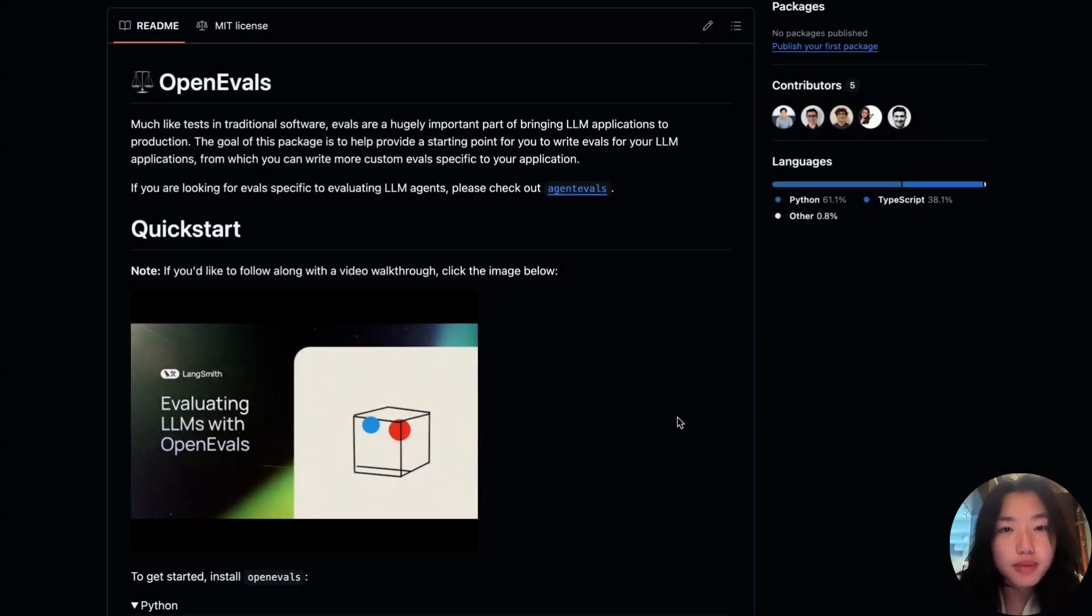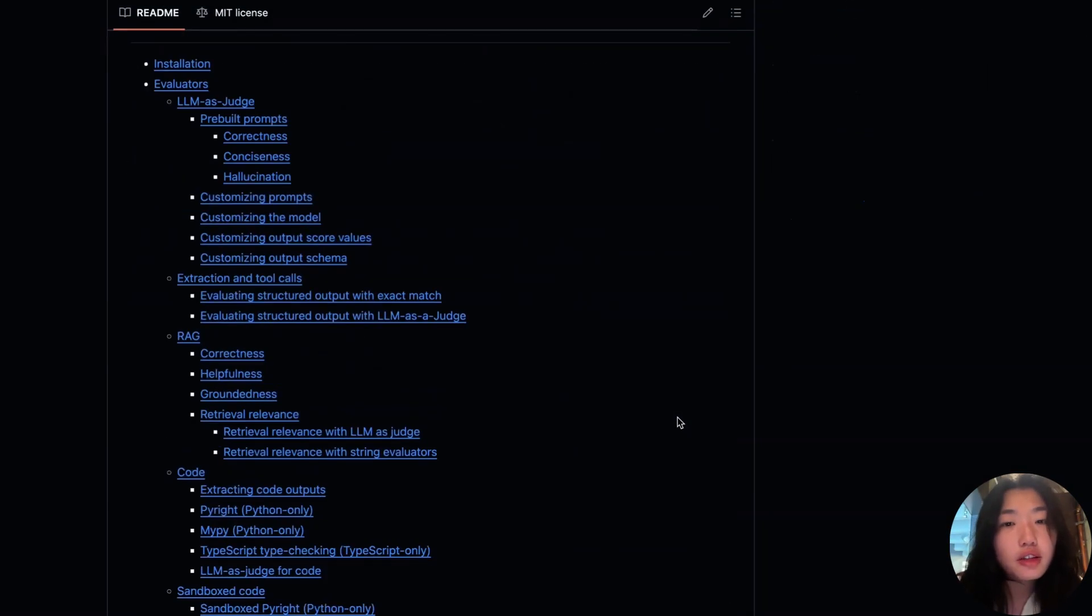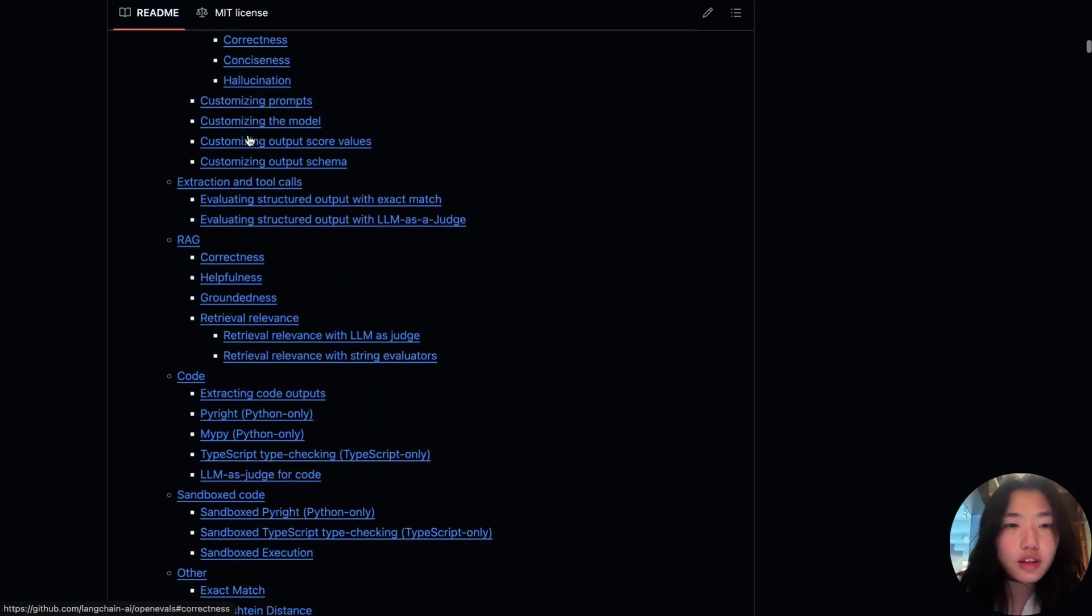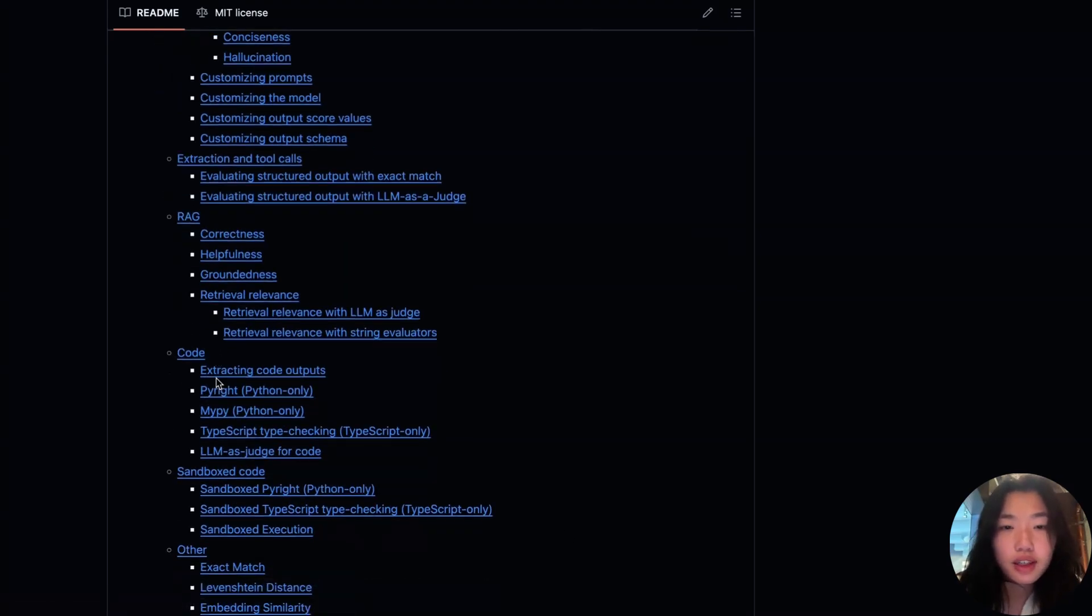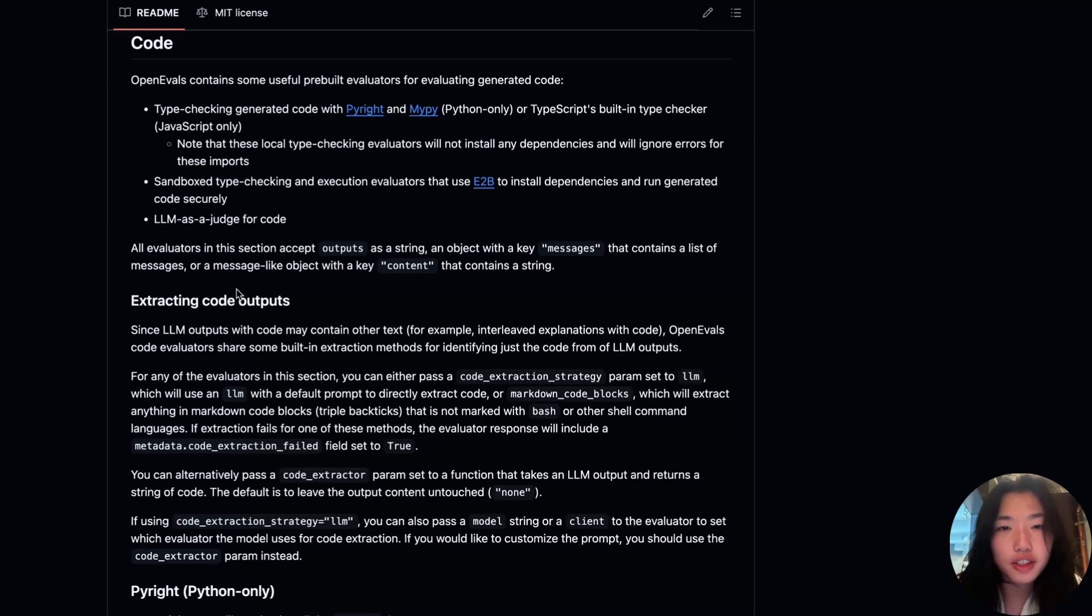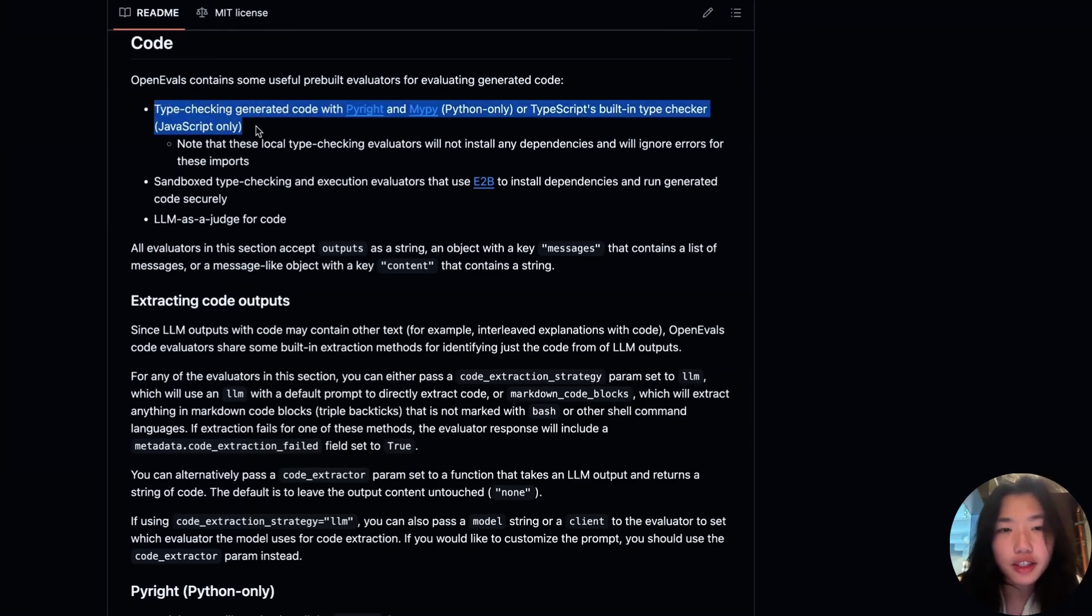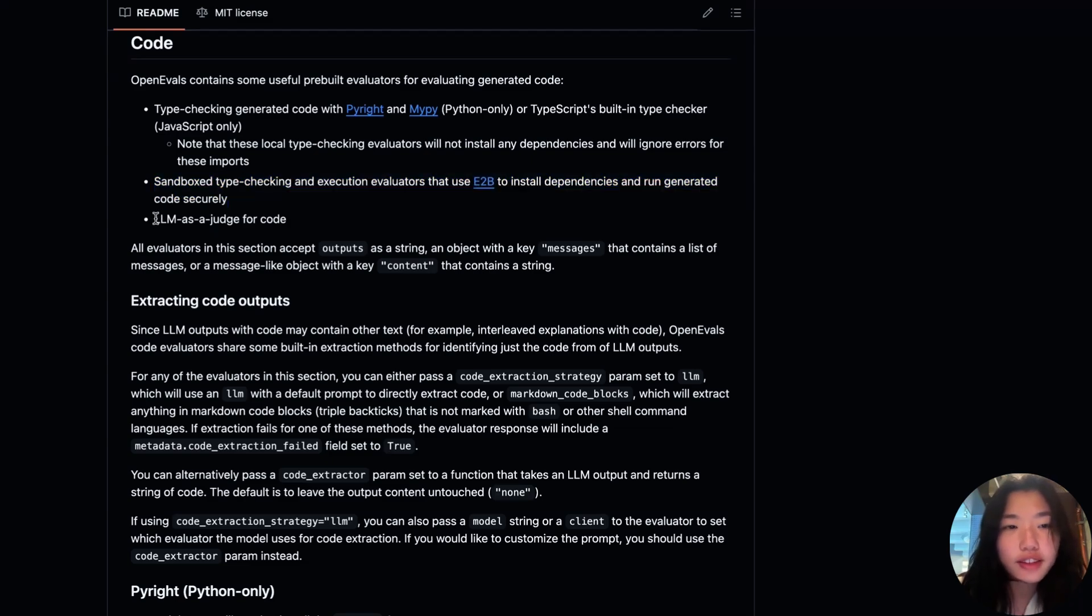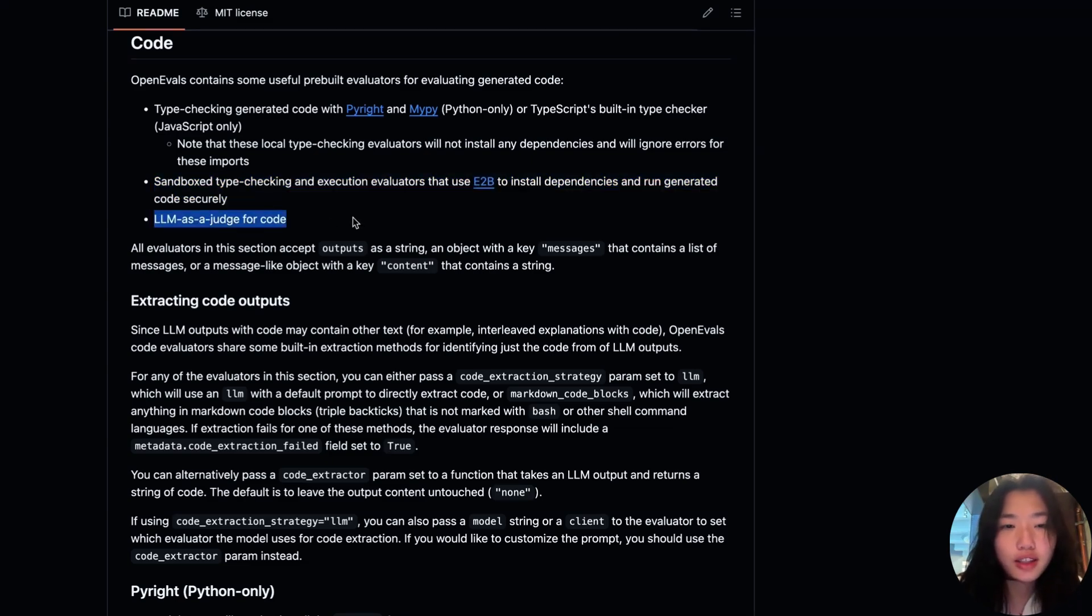OpenEvals includes a number of helpful out of the box evaluators. This includes ones for LM as a judge, RAG, and code evaluation. Today, we're going to focus specifically on the code evaluator section. OpenEvals gives you several pre-built evaluators for generated code, such as type checking generated code, sandbox type checking and execution evaluators, and finally, using LM as a judge to evaluate code quality.